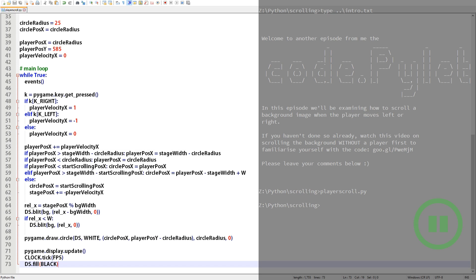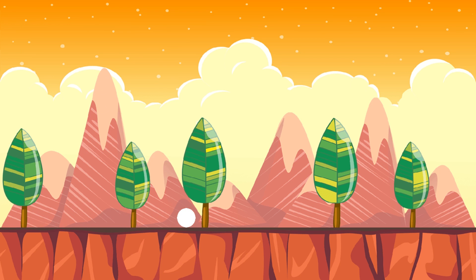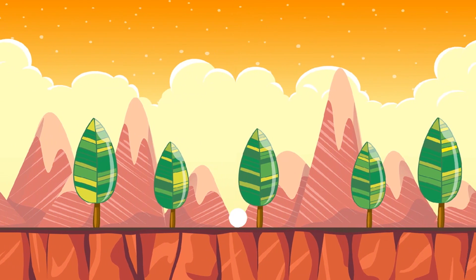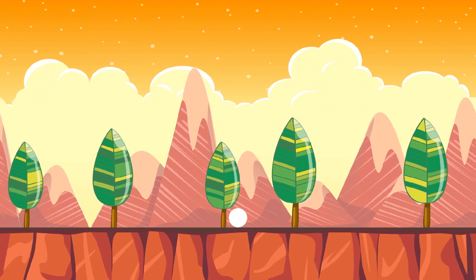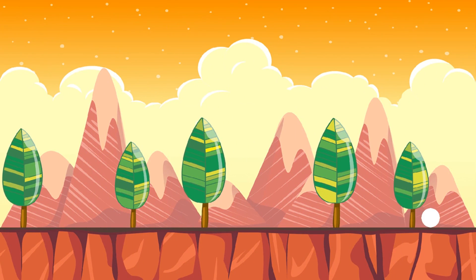That's the code complete. Thanks for sticking with me through it. Turned out to be a bit longer than I expected but never mind. Anyway this code isn't going to run itself so excuse me while I go over to the command prompt and run it. There we are. I can use the arrow keys to move the player about the stage and the background image scrolls with the player. Brilliant.